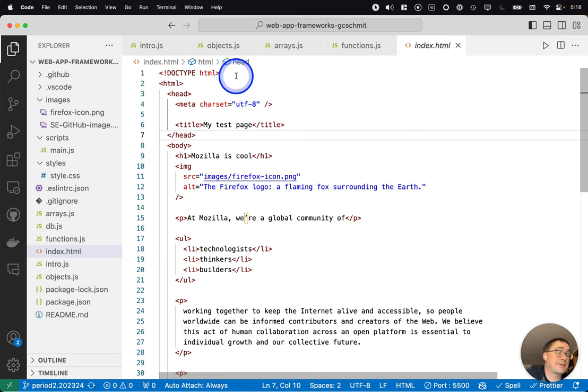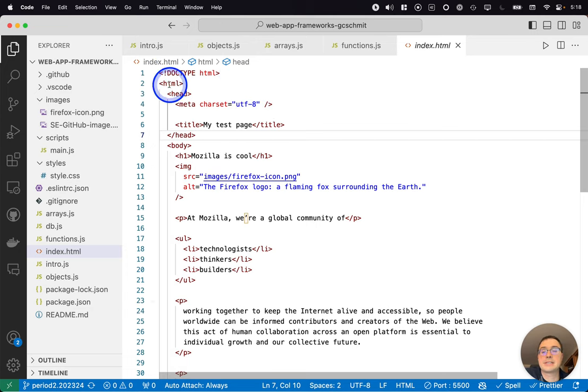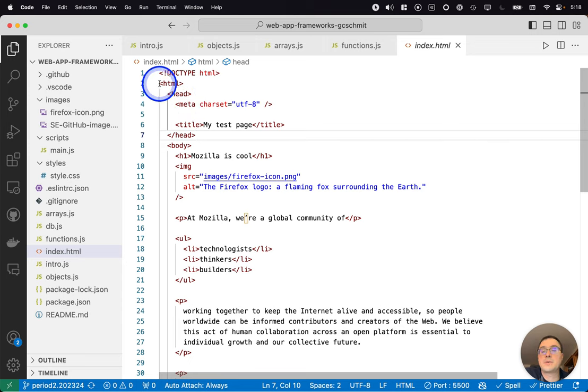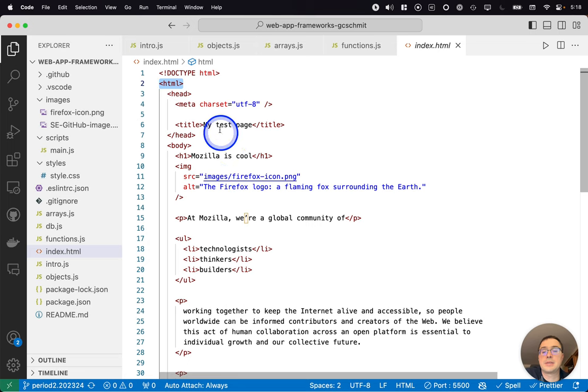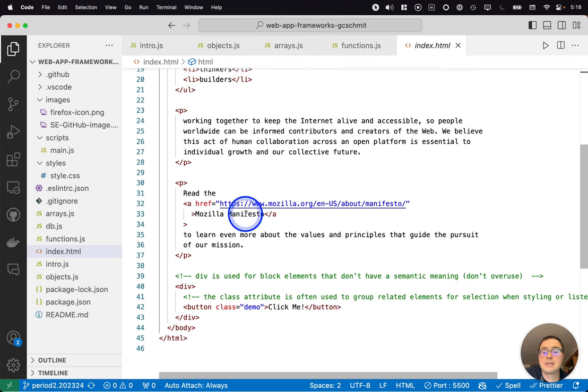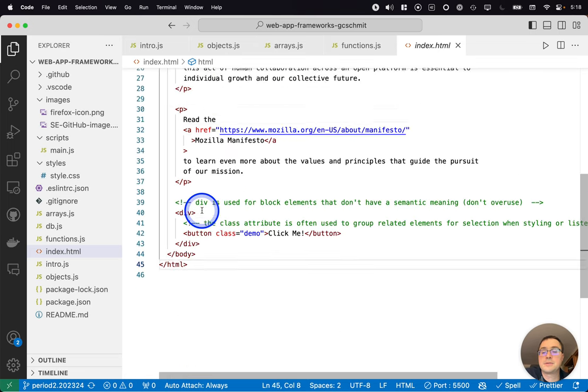You'll see it perhaps referred to as XHTML and things like that. Nothing really to worry about. We just need the doc type. Everything has to go within the HTML element. So here's our HTML element, the opening tag, and here's the closing one.